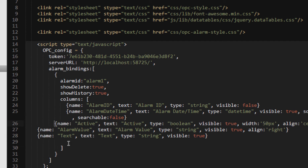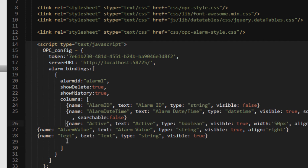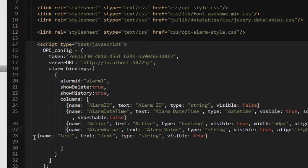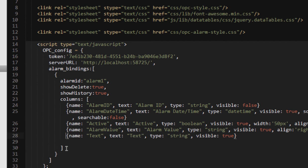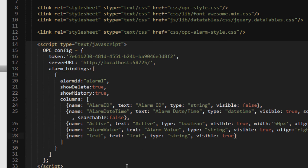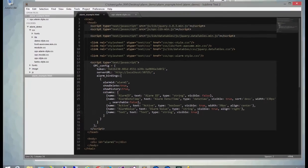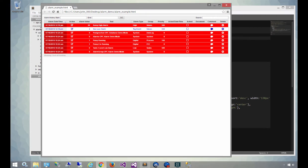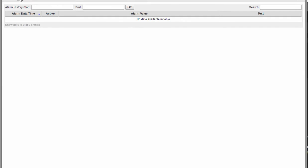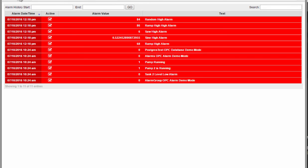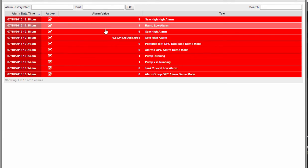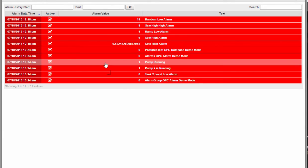And they display in the order that you put them in. So in this case, what I'm going to do is limit to the alarm ID, the alarm date and time, the active status, the value of the alarm, and the text. And you'll see in these attributes, there are things like visible, whether they show up on the grid or not, the width of them, the alignment, the text alignment, the type that's being displayed, and so on. So I'll refresh, and now you see that we've only got the date and time, the active flag, the value, and the text.